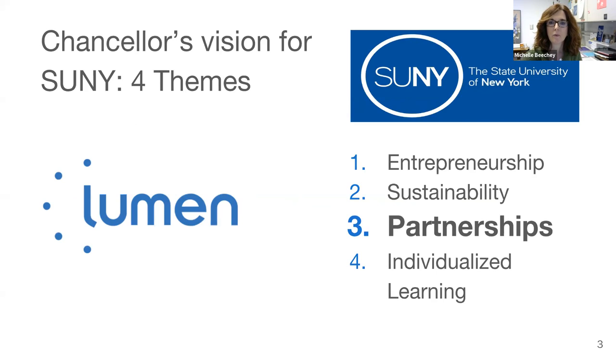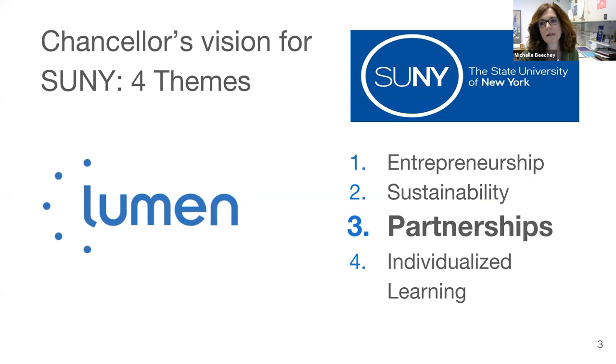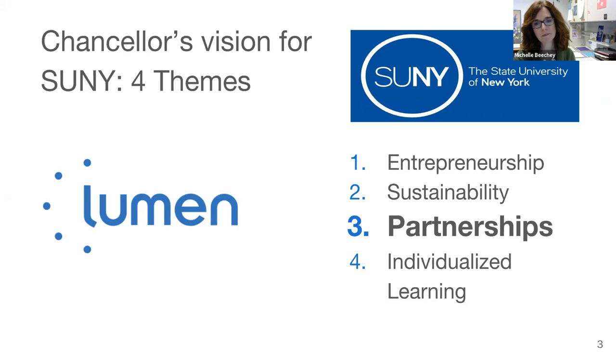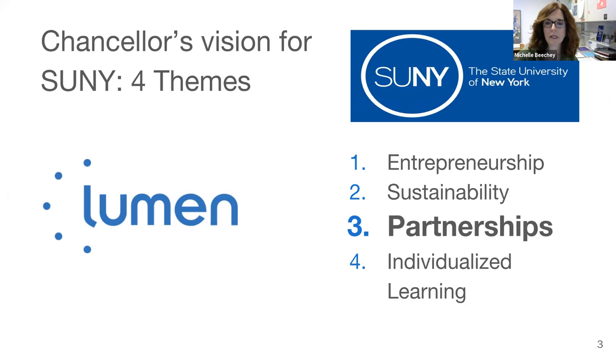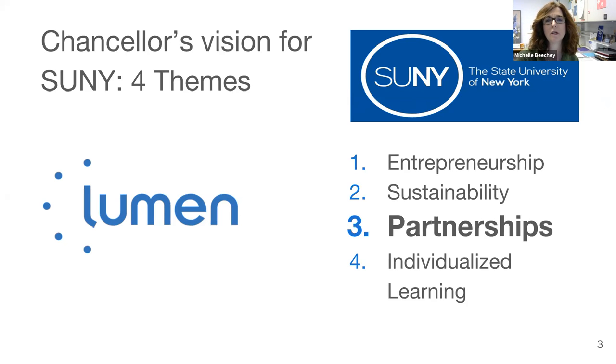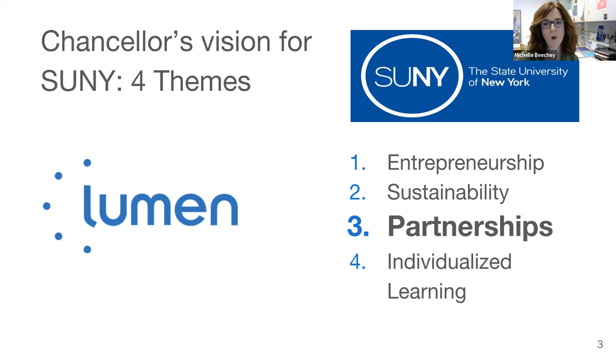Together we help campuses remove barriers, offer affordable and easy to access adaptable open course materials, and Lumen Learning's vision is to enable unprecedented learning for all students and impact affordability, access, and student outcomes through effective adoption of open educational resources at scale. And this aligns with SUNY's mission to offer the people of New York educational services of the highest quality with the broadest possible access.